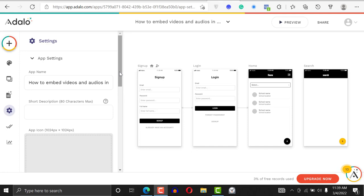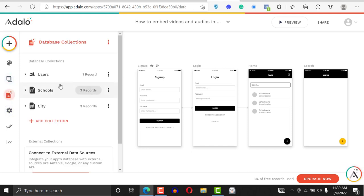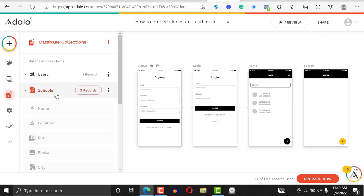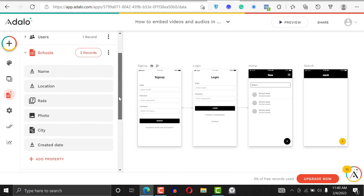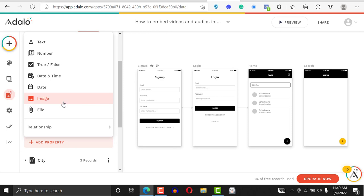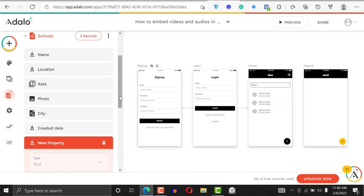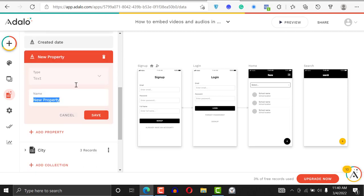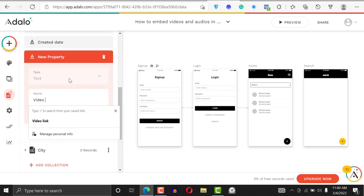I'll go to my database. You can see I have three collections: users, schools, and city. If I click on school, you can see I have name, location, rate, photo, and city. I want to add a new property and call it 'video link' — that's what I'll call it.